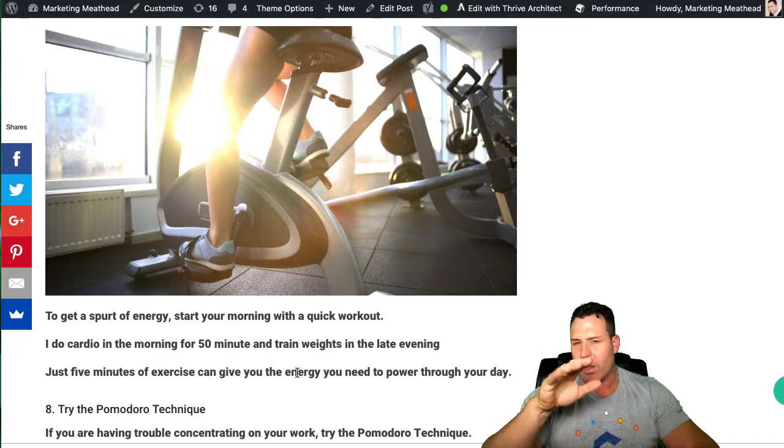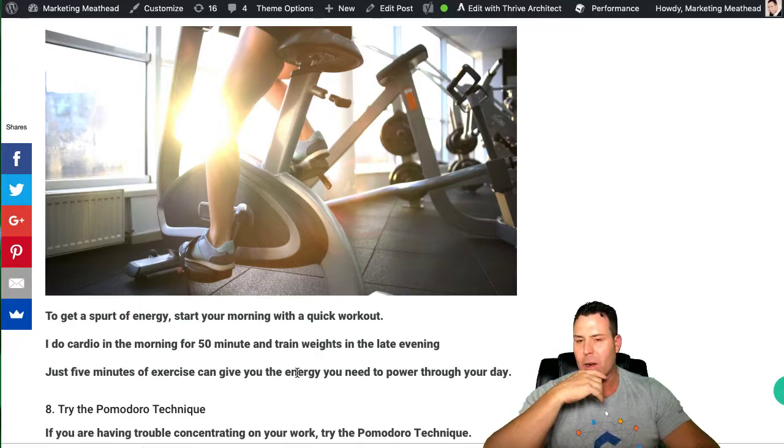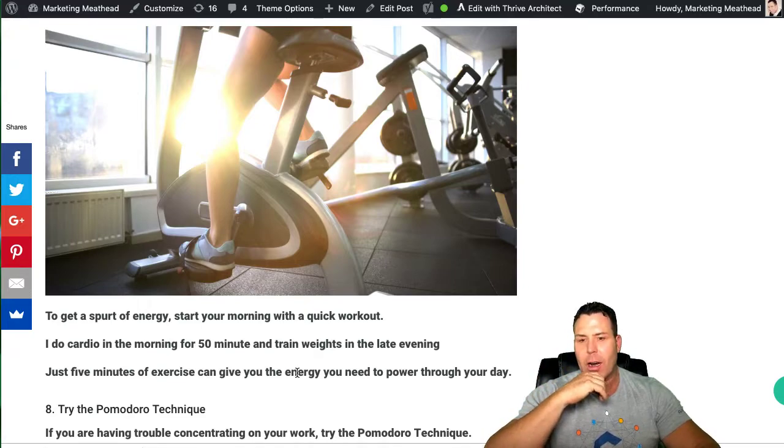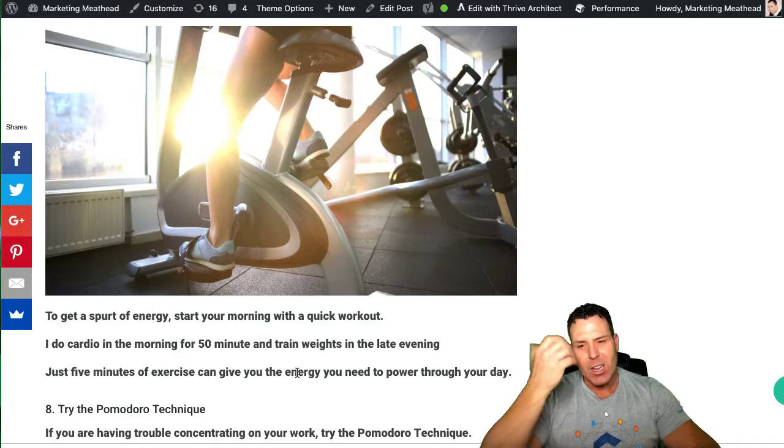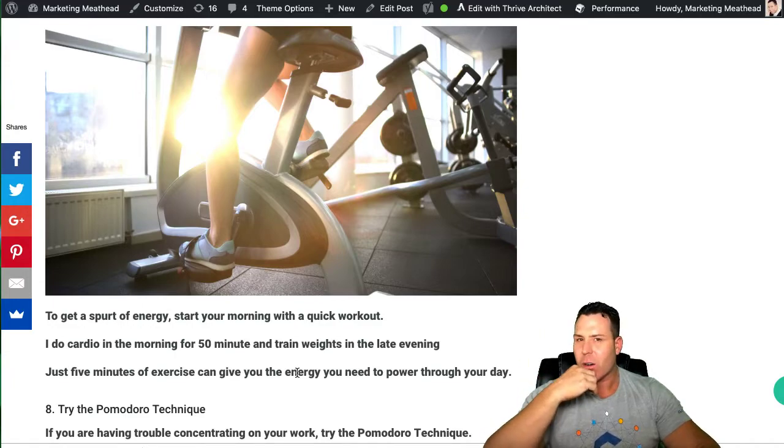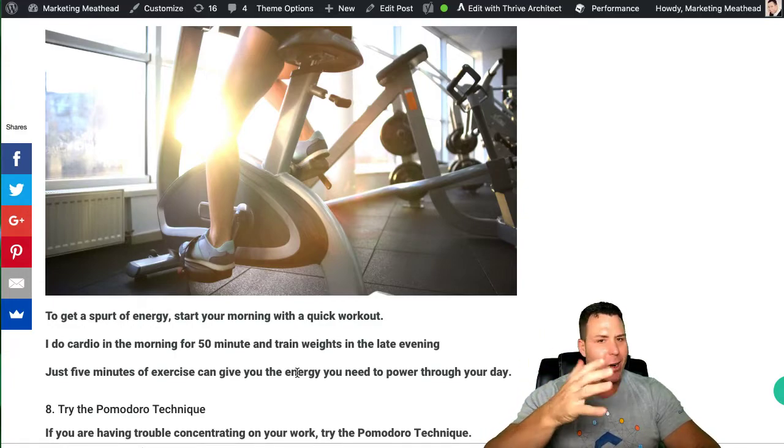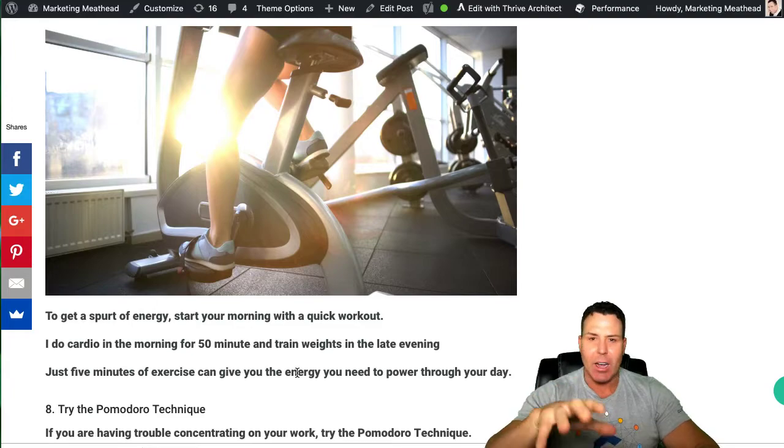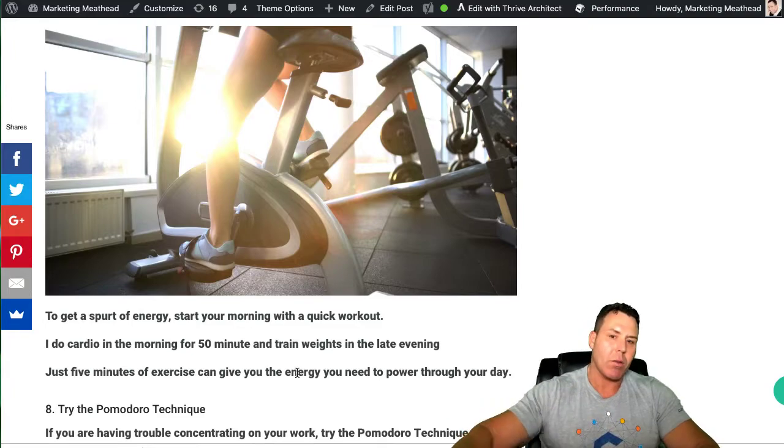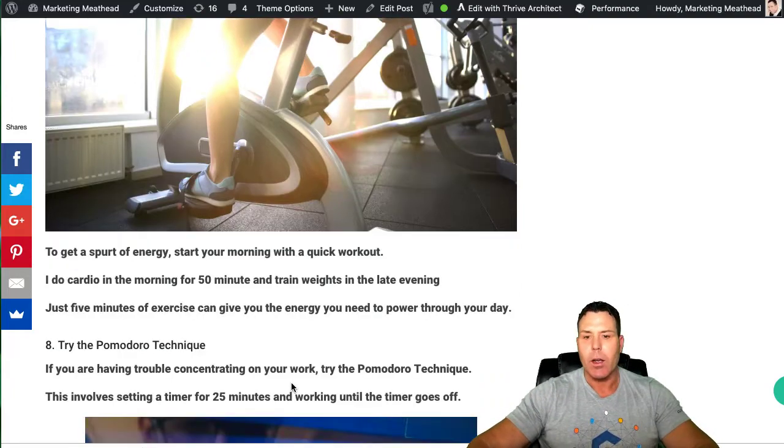But they say like five minutes exercise is enough to give your body like enough energy to power through your day. I used to do less. I used to do like 30 minutes, and then I bumped it up to 45, and I'm up to 50. You know, I just like the cardio. It makes me feel good. So I don't know. You're going to have to play with your own body type and see what works well for you.